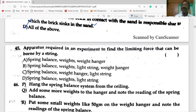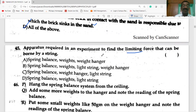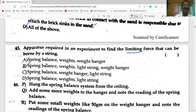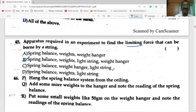The apparatus required in the experiment to find the limiting force that can be borne by a string includes: a spring balance, weights, a weight hanger, and a light string.